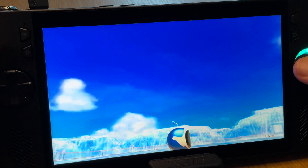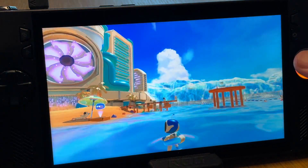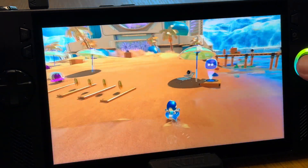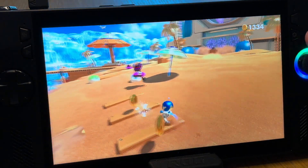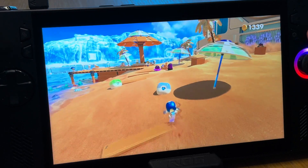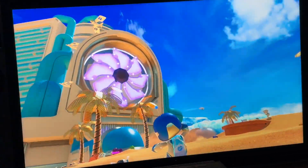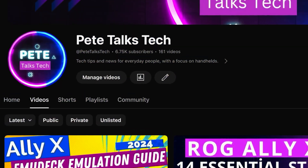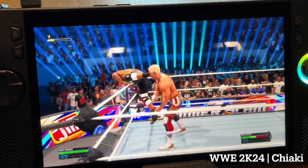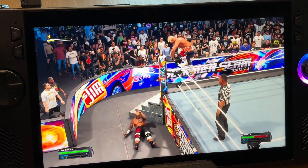Congratulations! Your Ally X, original Ally, or Windows handheld is now fully set up for PS remote play using Chiaki. If this helped you, hit Like and comment so the YouTube algorithm can spread this out to help more of our Windows PC handheld gaming community. Subscribe to help us reach our goal of 10,000 subs by the end of the year. I'd love to hear what PS5 games you'll remote play first, and share any Chiaki tips below in the comments.